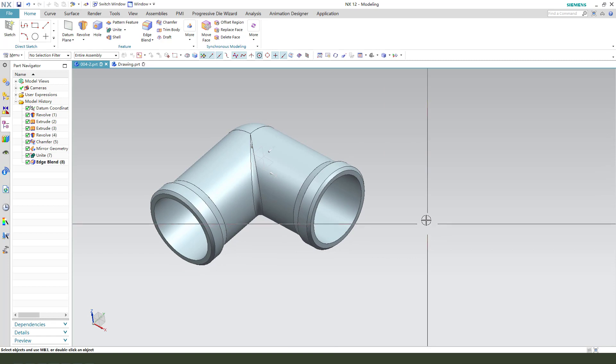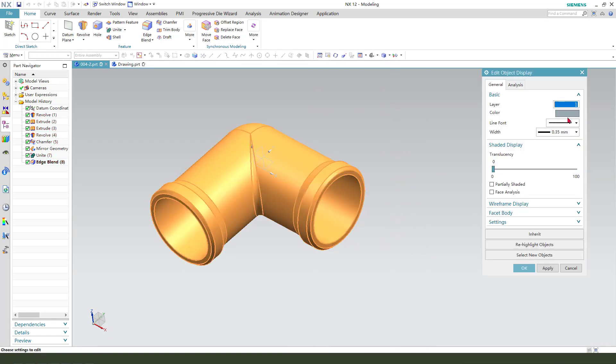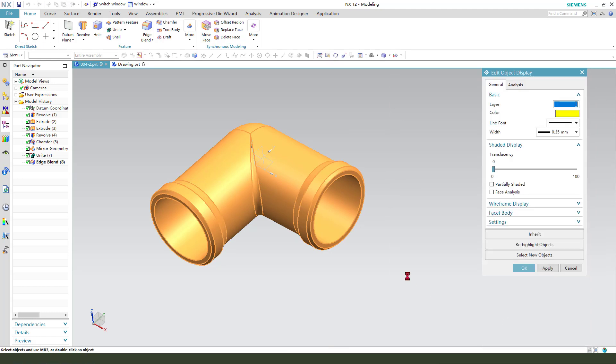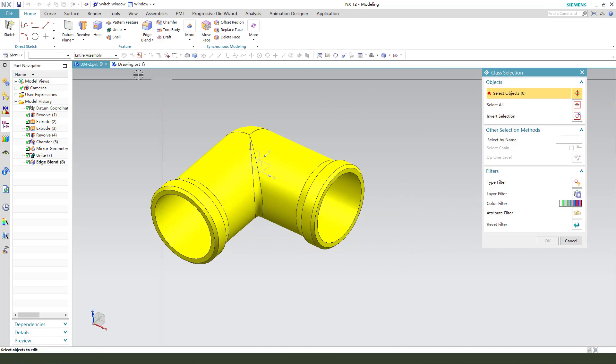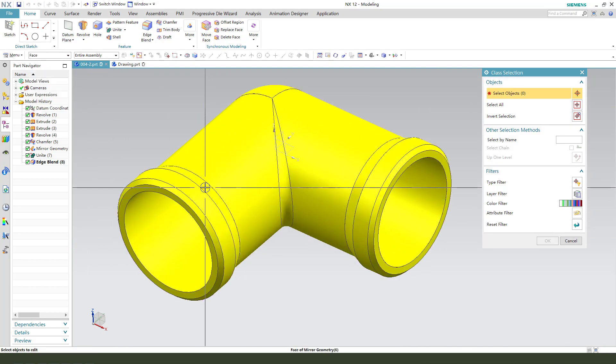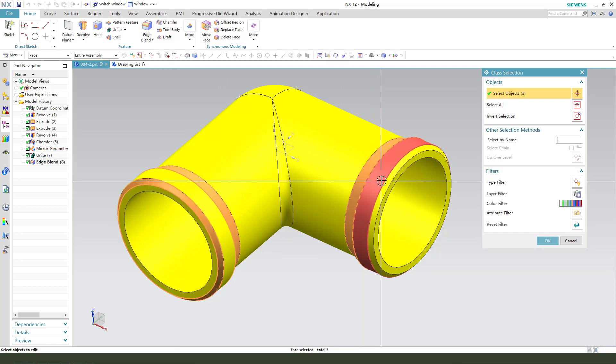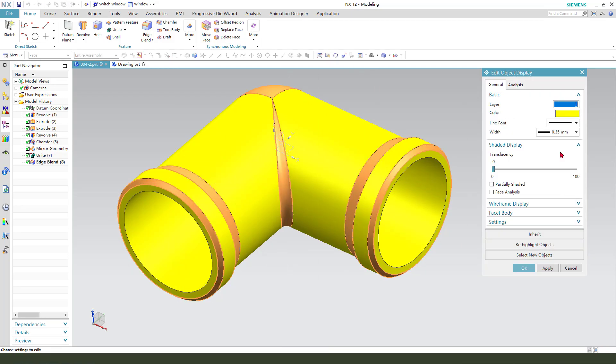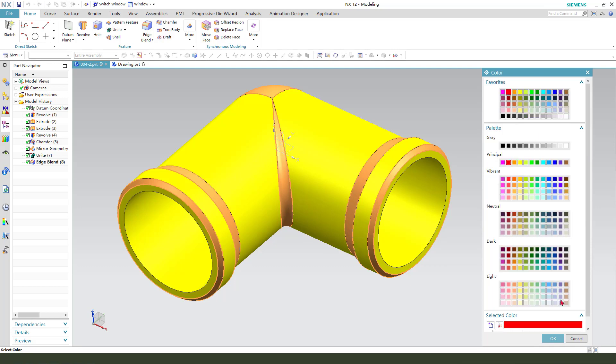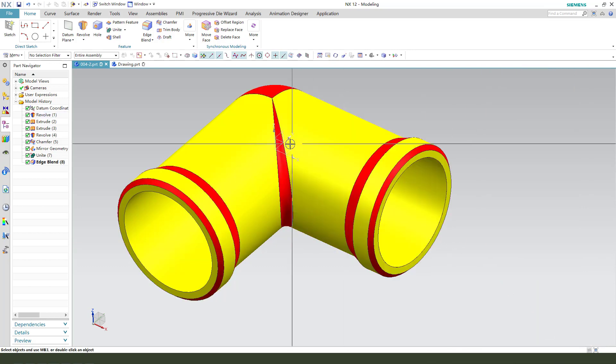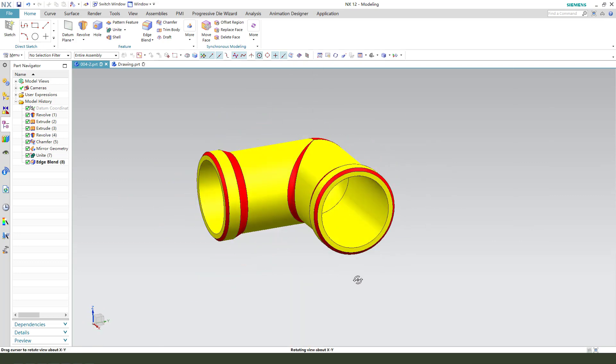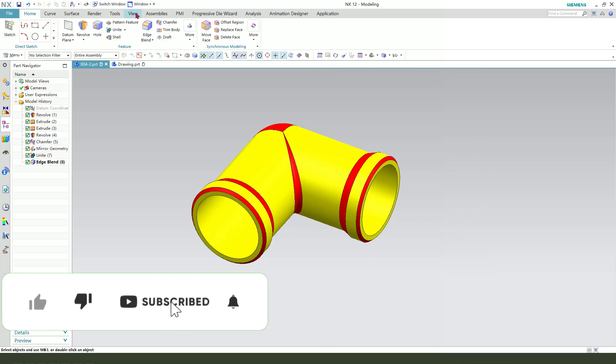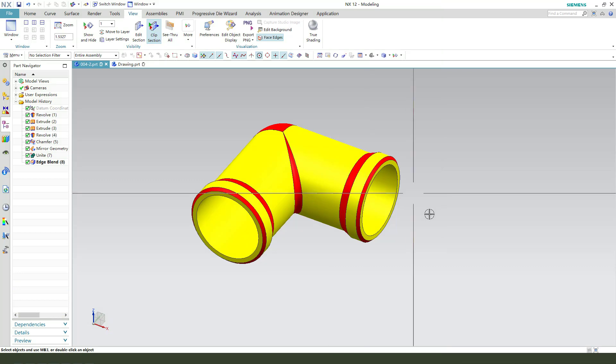Press Ctrl+J to change the object display. Select Face and adjust the view to Shaded with Edges.